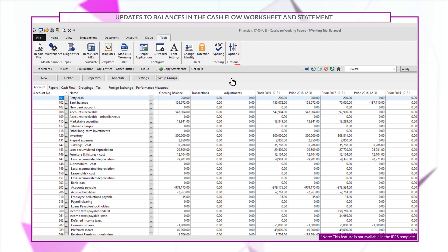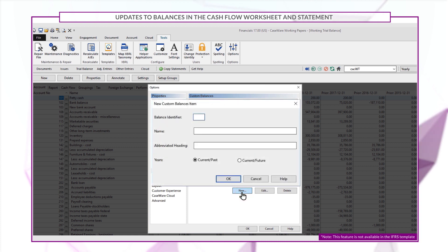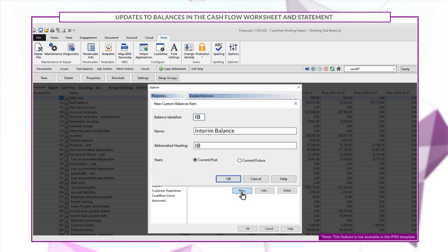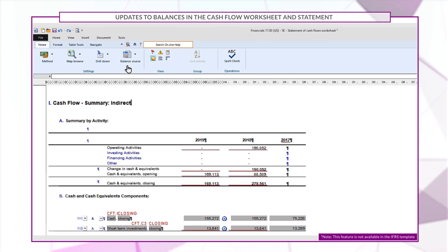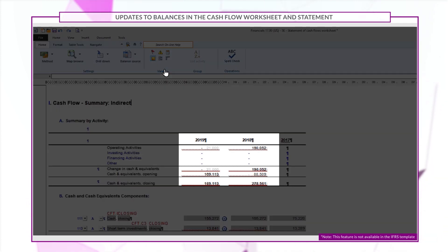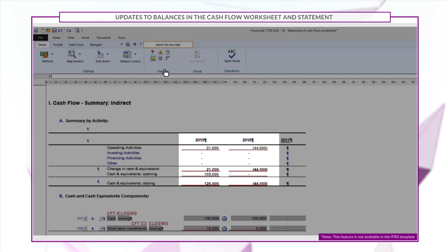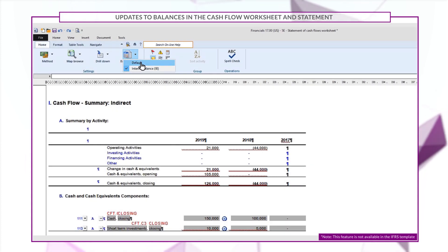In the statement of cash flows worksheet, we now support custom balances. Say that we've created a custom balance in working papers with the identifier IB. From the statement of cash flow worksheet, you can now select this option from the balance source dropdown. This is ideal for when you need to create interim statements. If required, you can always change your balance source back by selecting default.